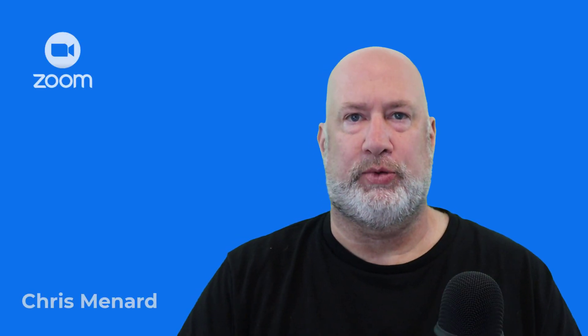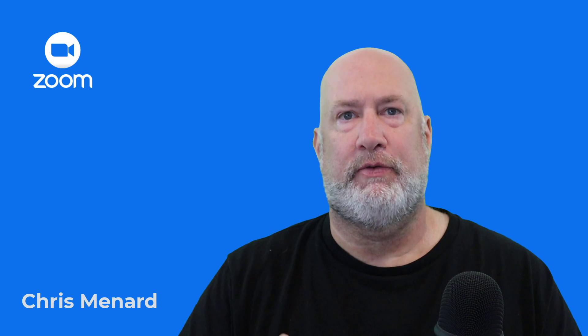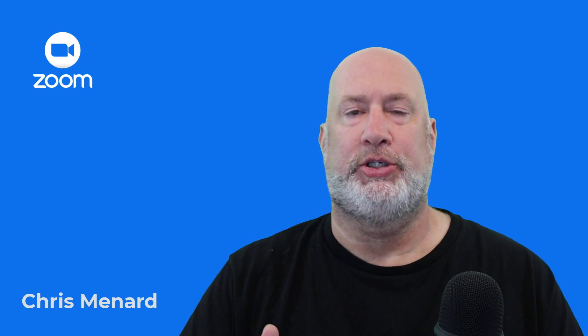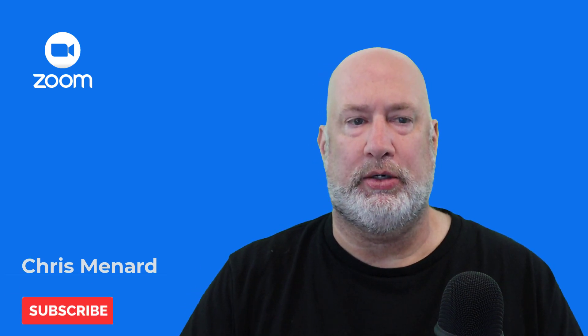Hello, I'm Chris Menard. I got a lot of Zoom questions about the registration feature for meetings. So let me show you how this works.